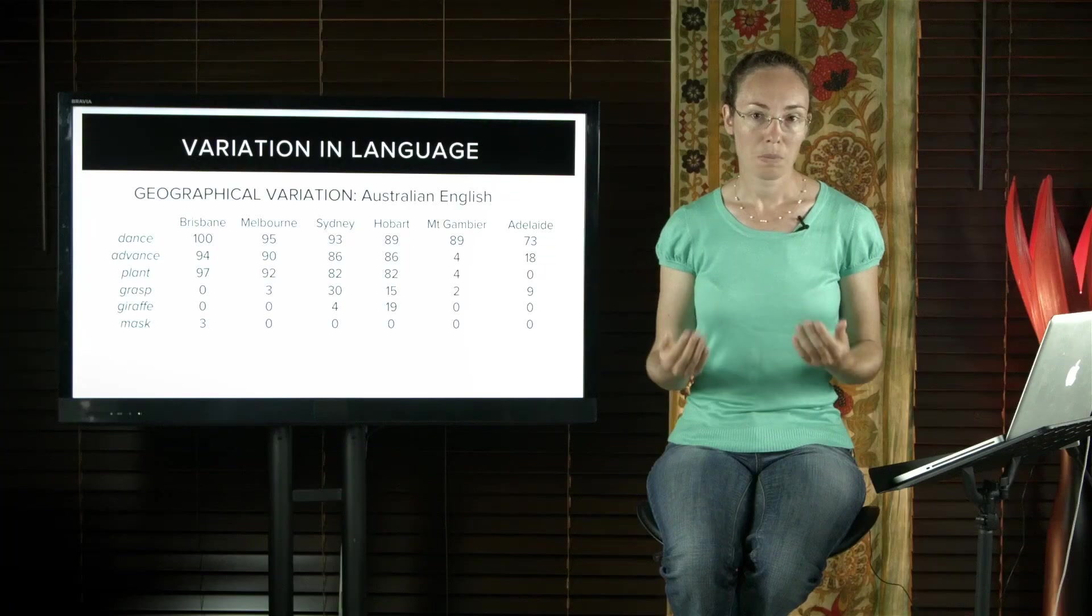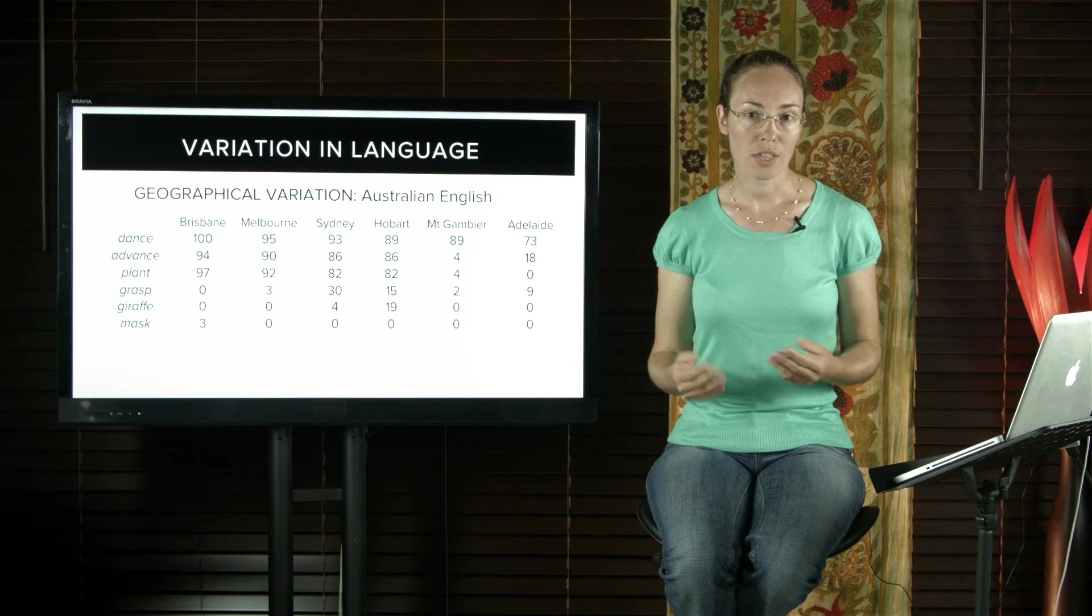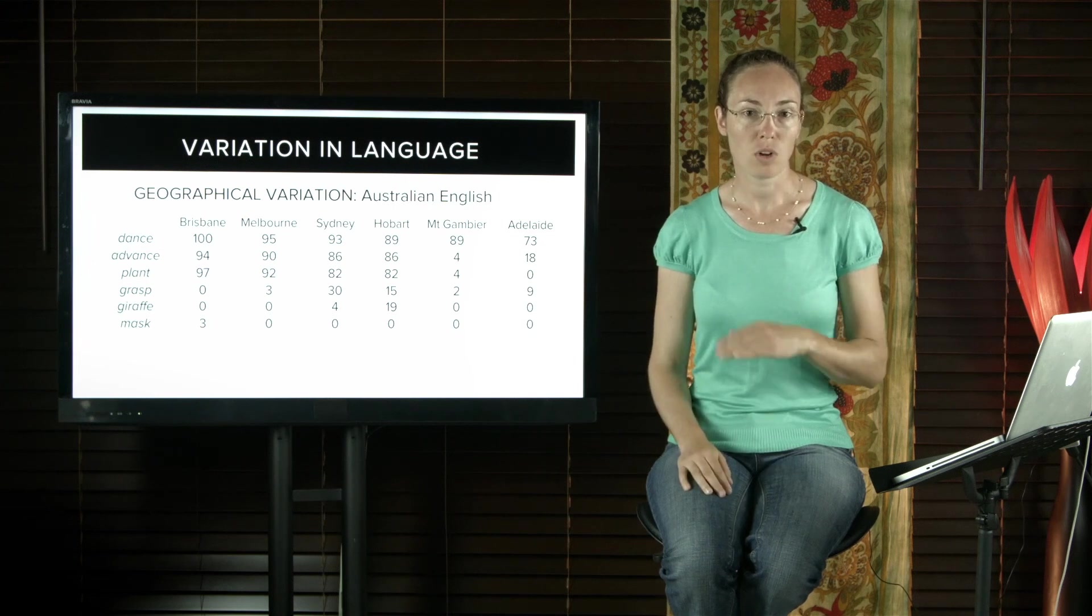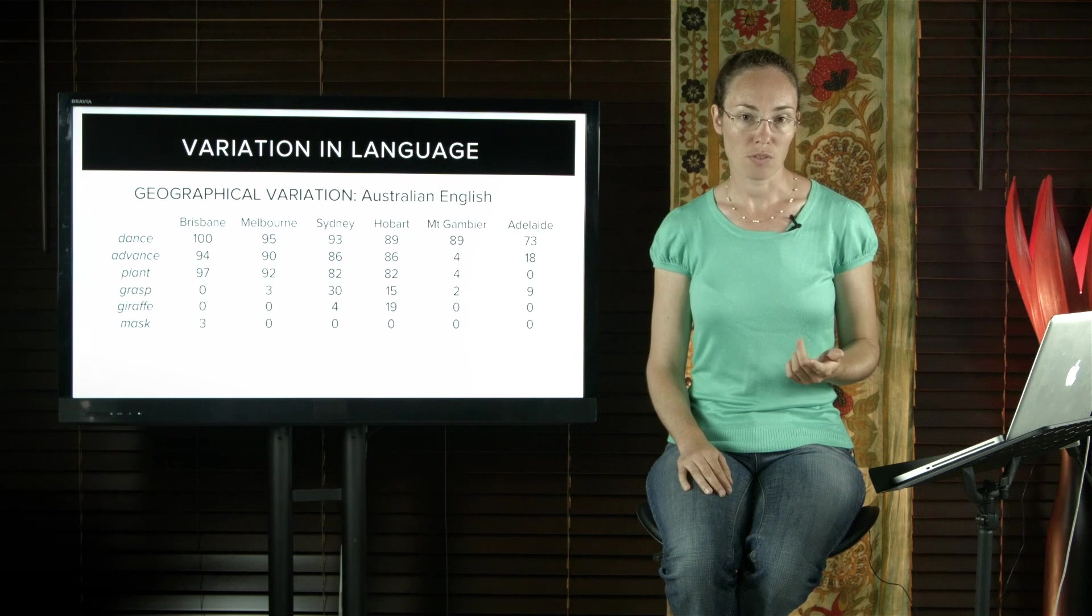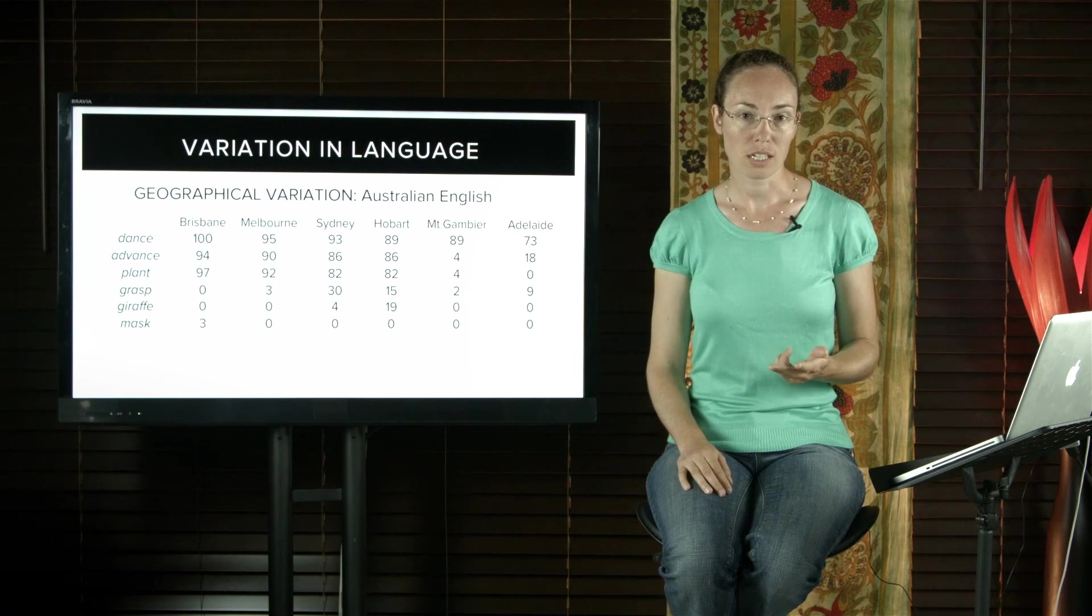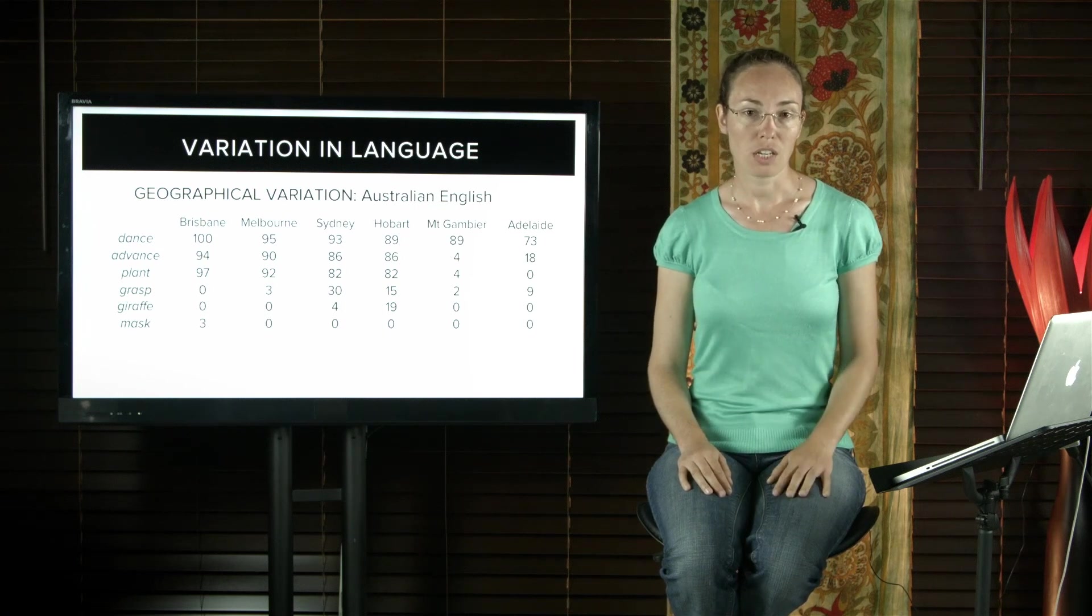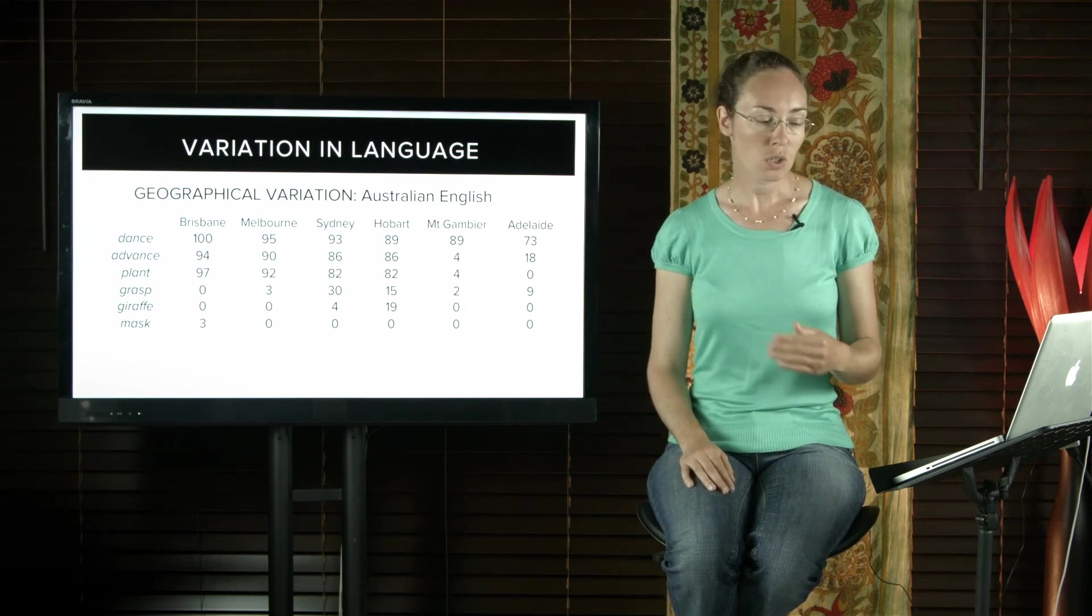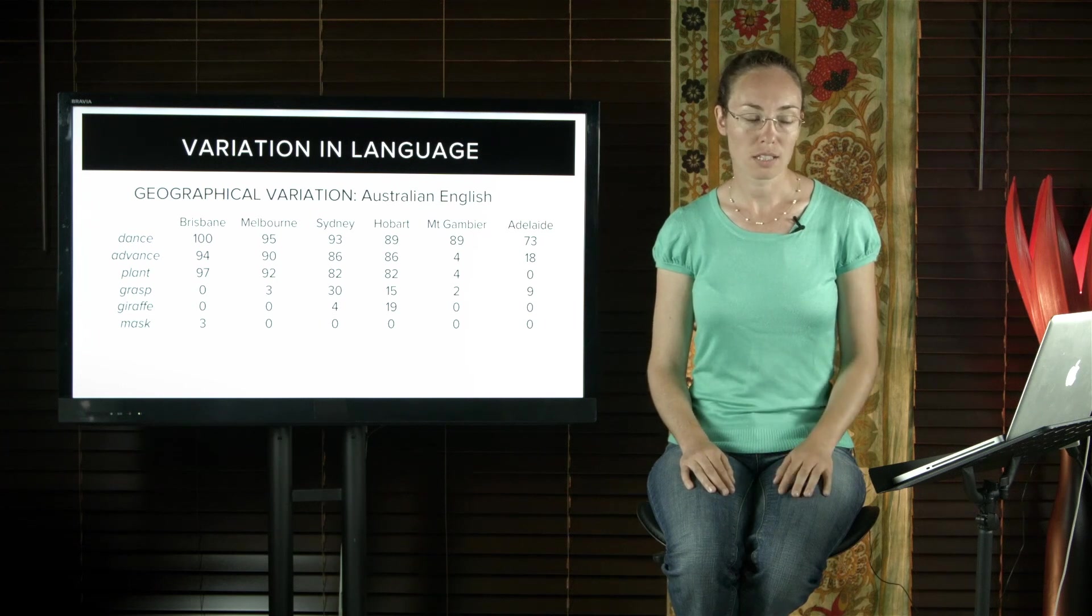But it's accepted that in Australia there are three general dialects or accents of English: broad, general, and cultivated. These are associated with regional areas and also with social status or class.